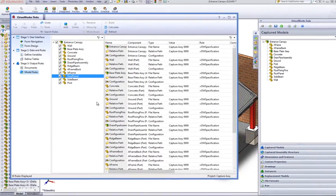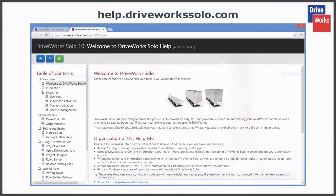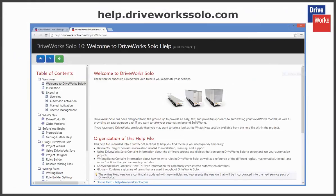For more information, click on the Help button at any time whilst using DriveWorks Solo, or visit the online Help file which can be found at help.driveworksolo.com.